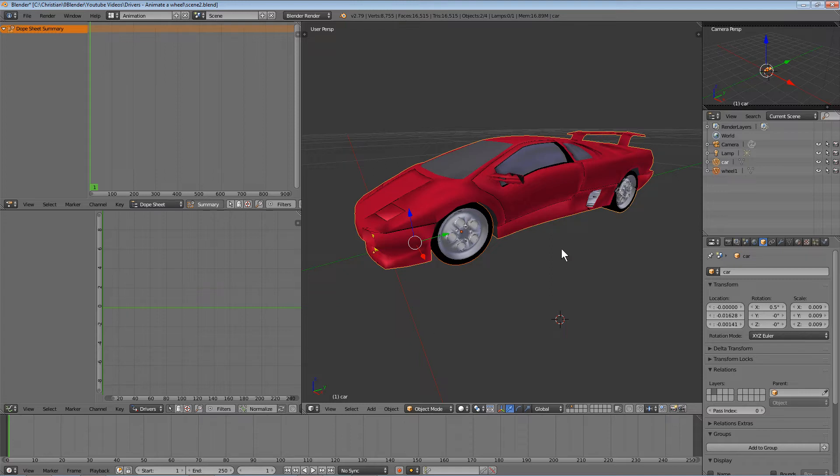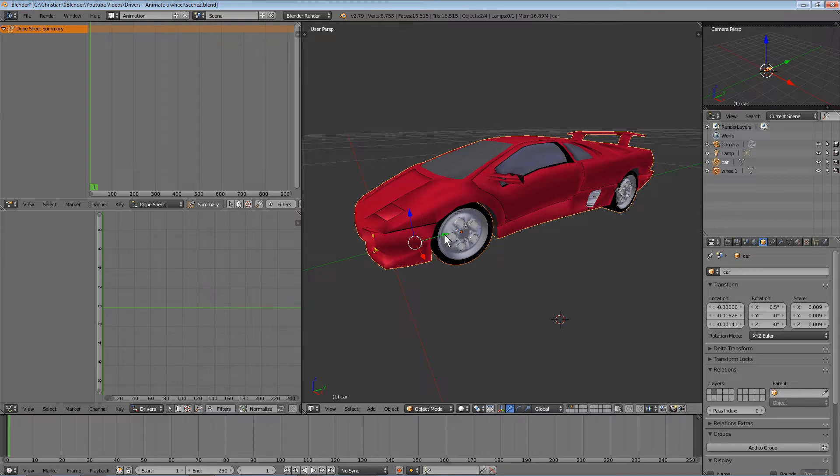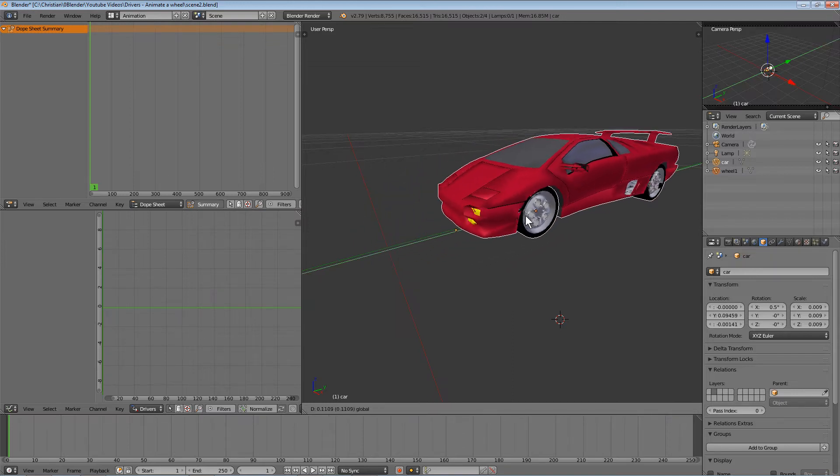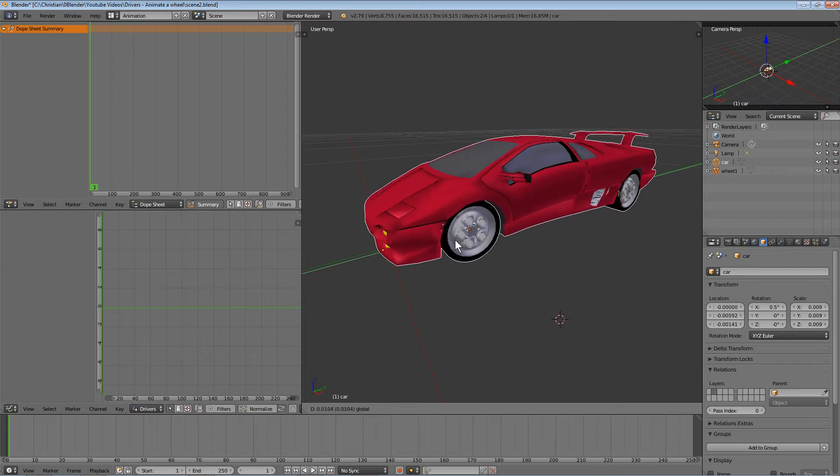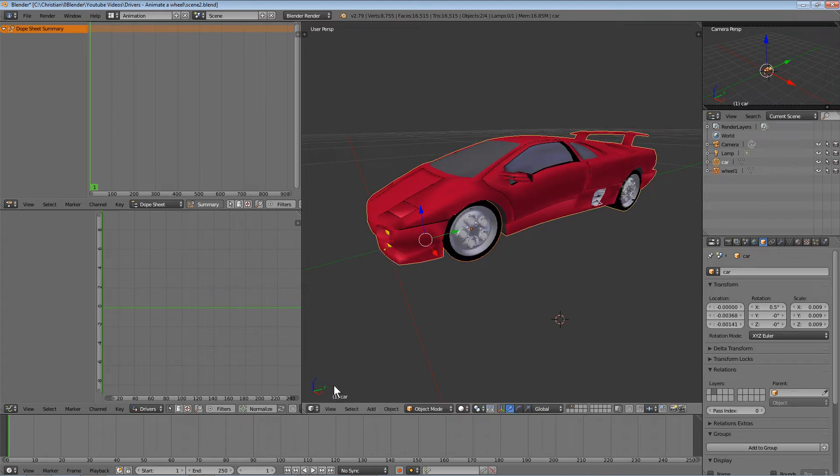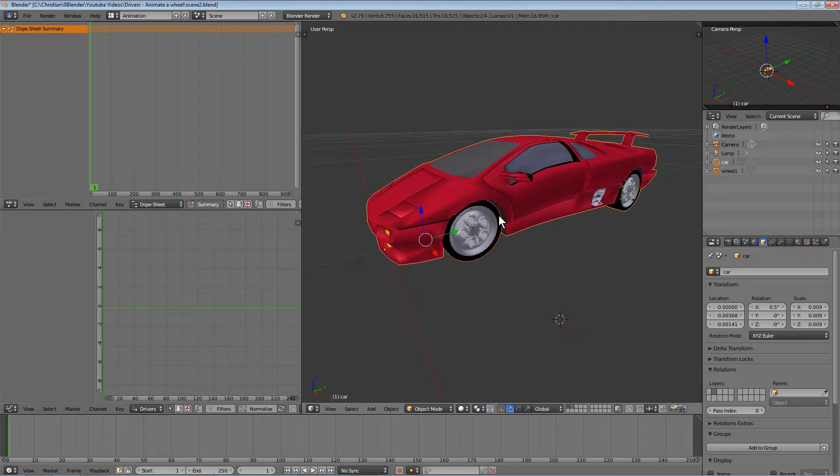In our example, the goal is to animate this wheel depending on the movement of the car. Whenever I move the car along the y-axis, I want to make sure this wheel rotates accordingly. This can be achieved with drivers in Blender.